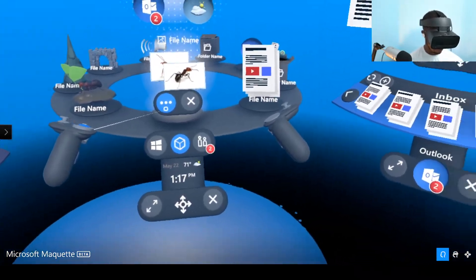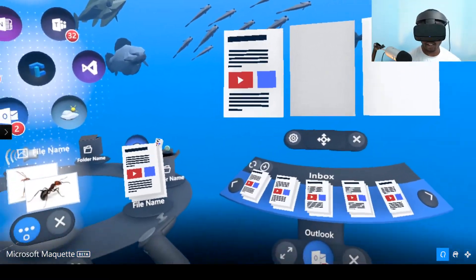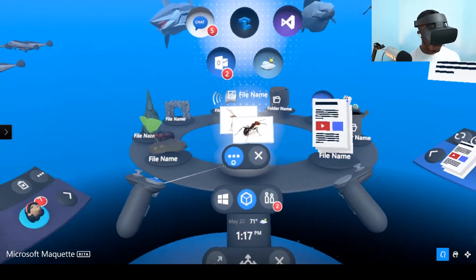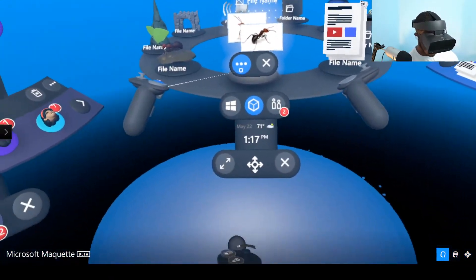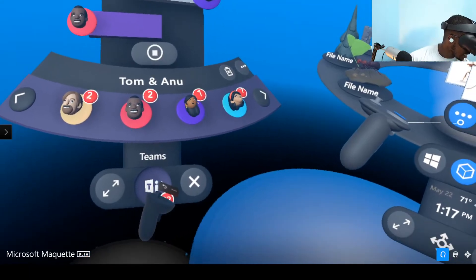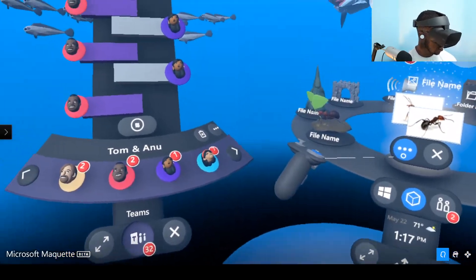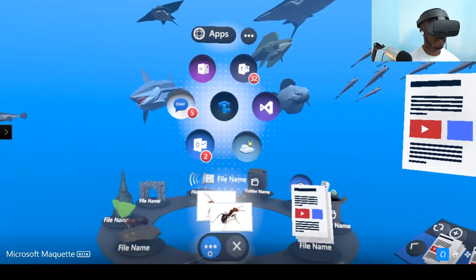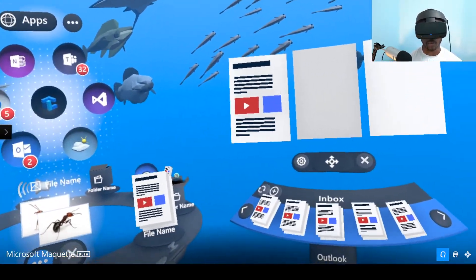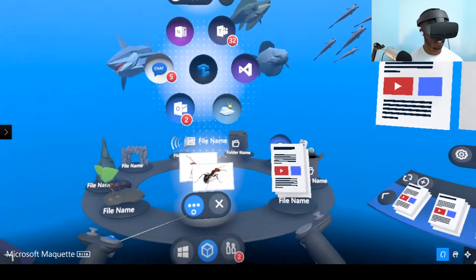Here we are in this augmented reality interface that the developers and designers of this application came up with. This is something I want to work on myself once they release interactable elements — like actually touching things and having them work. Right now these are just proof of concept, so I can't actually touch anything and none of it will do anything. But this is a really cool concept that shows off how you could possibly create a user interface for the future that doesn't involve a traditional keyboard or mouse.